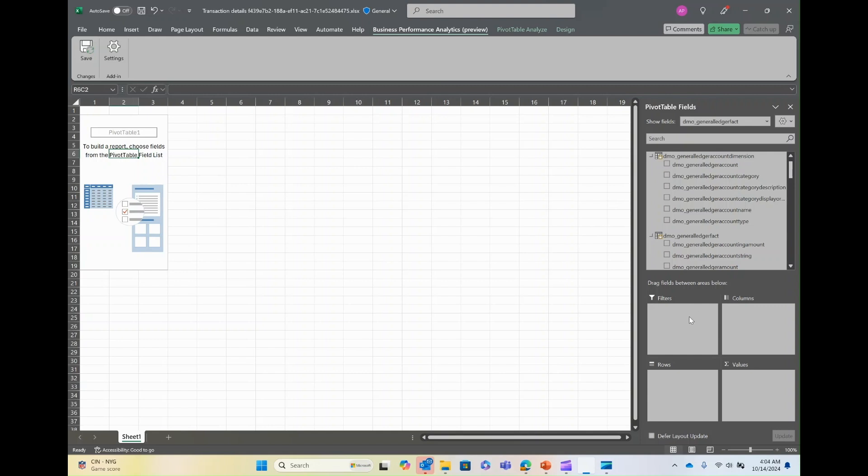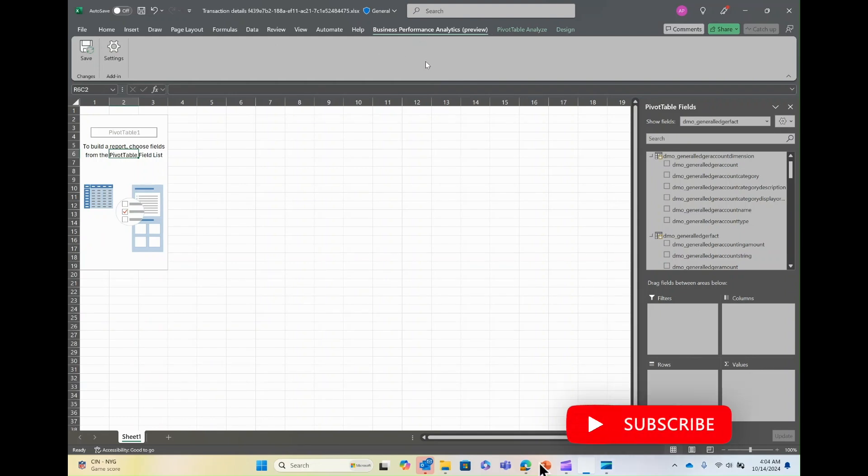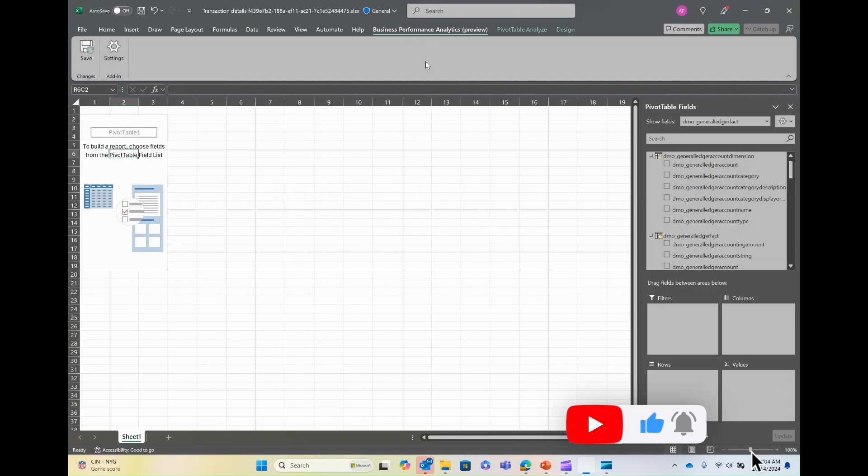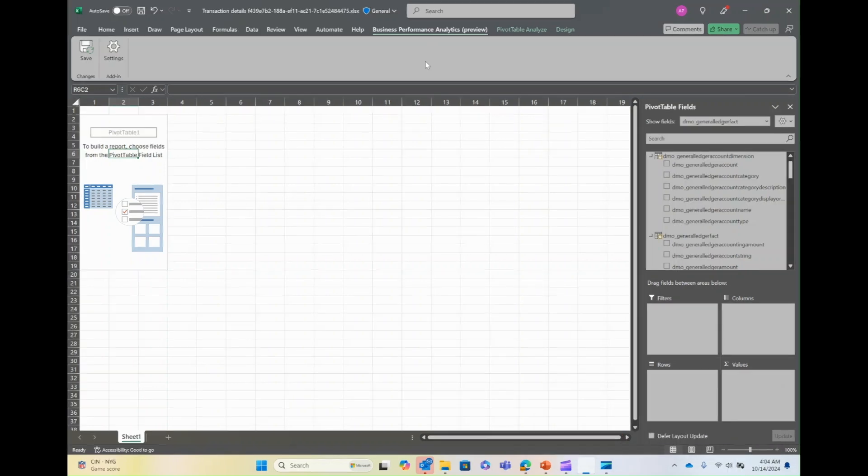Once you have finalized the report, you can push these changes back into BPA by clicking on save under business performance analytics preview tab. We'll cover creating a custom report using Excel in our next part of the BPA series.